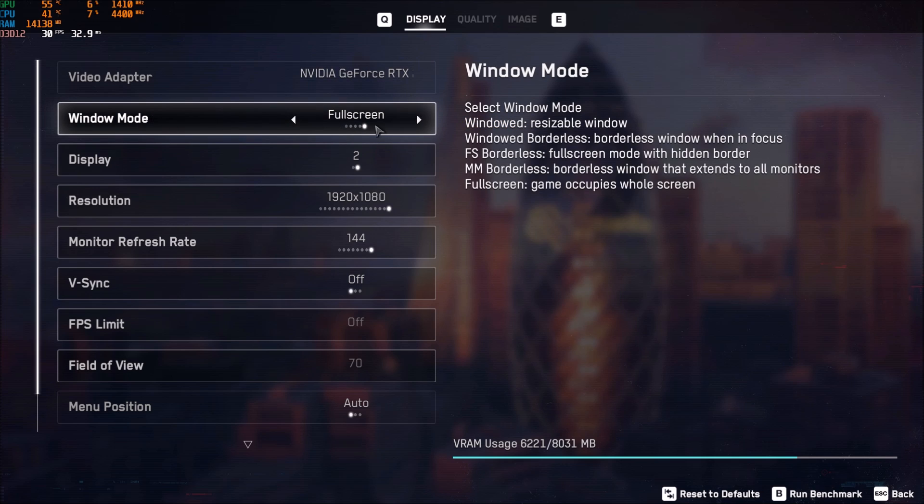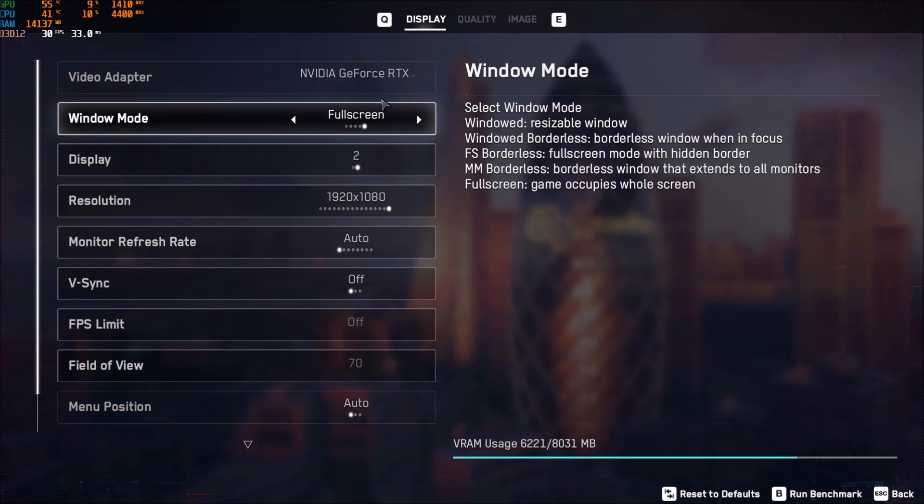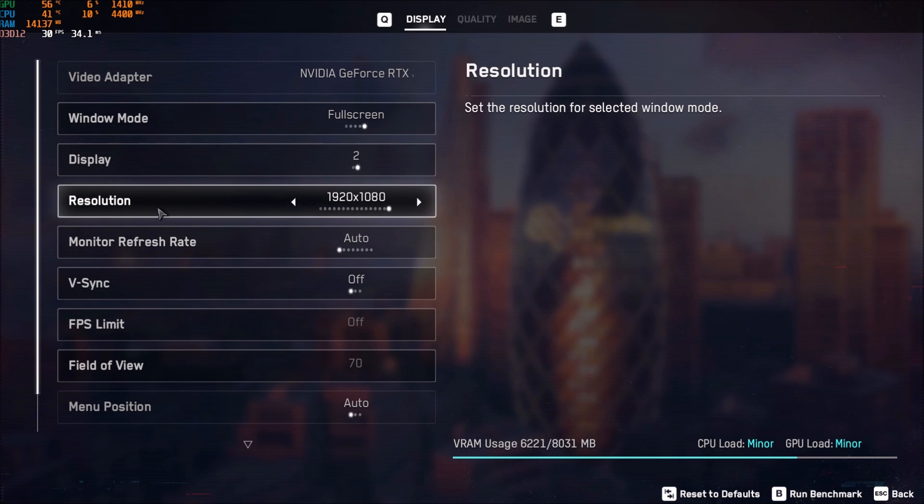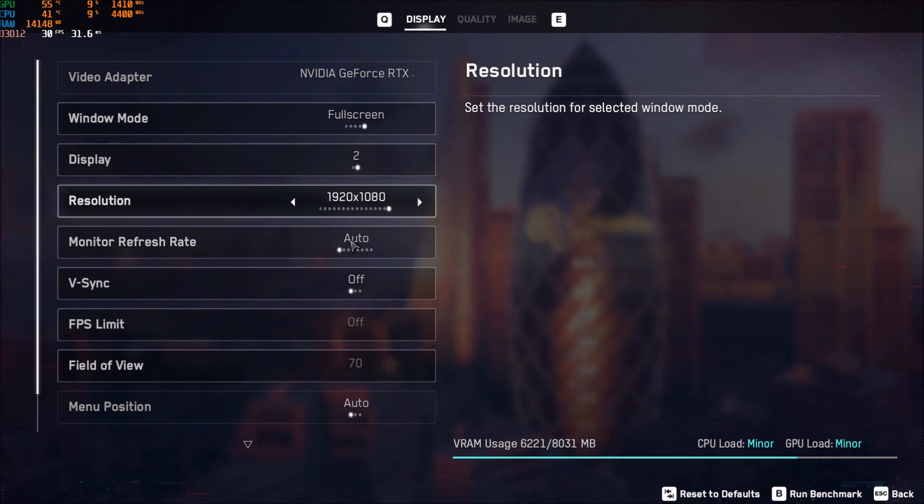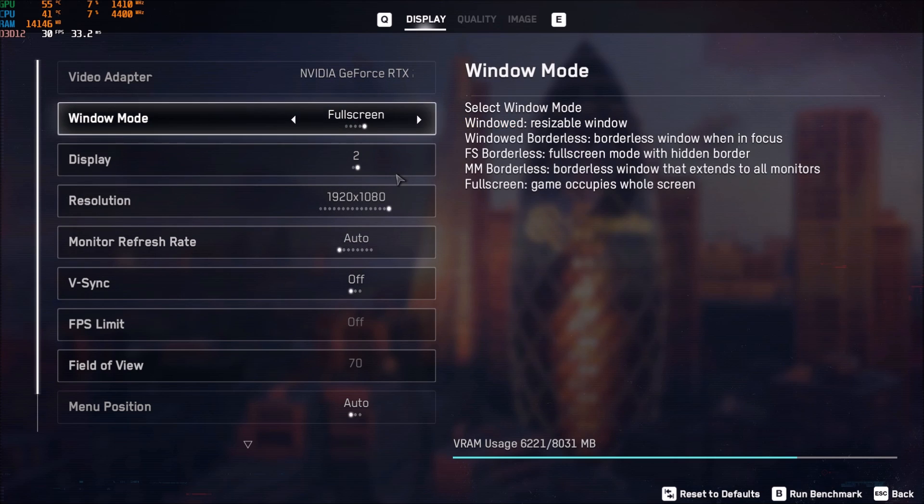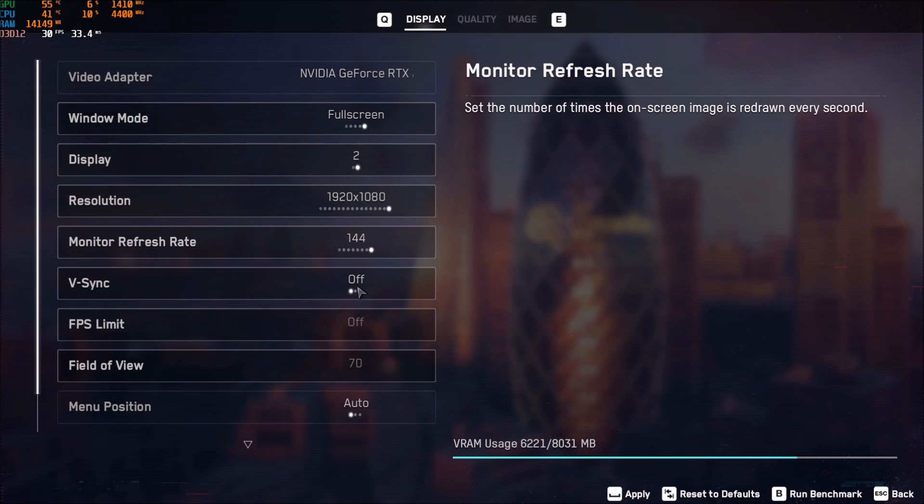Window mode, really important. Play full screen. You will lose FPS if you're using borderless and stuff like that. Make sure that you're full screen. Resolution, make sure that you're playing the resolution of your monitor. Don't use some crazy upscaling with your NVIDIA driver. Monitor refresh rate, it reset because I changed it over there. But normally, I just want to lock it with my refresh rate on my monitor. For me, it's 144 hertz.